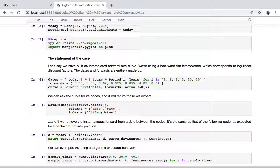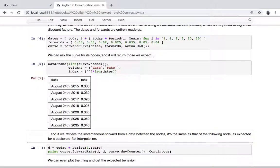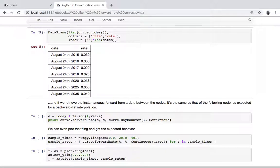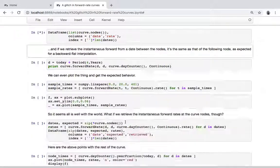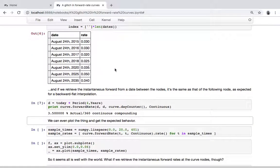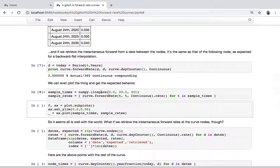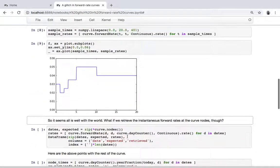It's probably easier to show than to explain. So these are the nodes of the curve — this is today's date, then the nodes I have added, and these are the corresponding rates. If I ask the forward rate on a date between two of the nodes, for instance here is four years, which is between the three-year and five-year nodes, I'm going to get the rate corresponding to the five-year node — and here it is 3.5% as expected. We can even plot the whole curve over the whole domain, and here is what we get: forward at a node extended back.